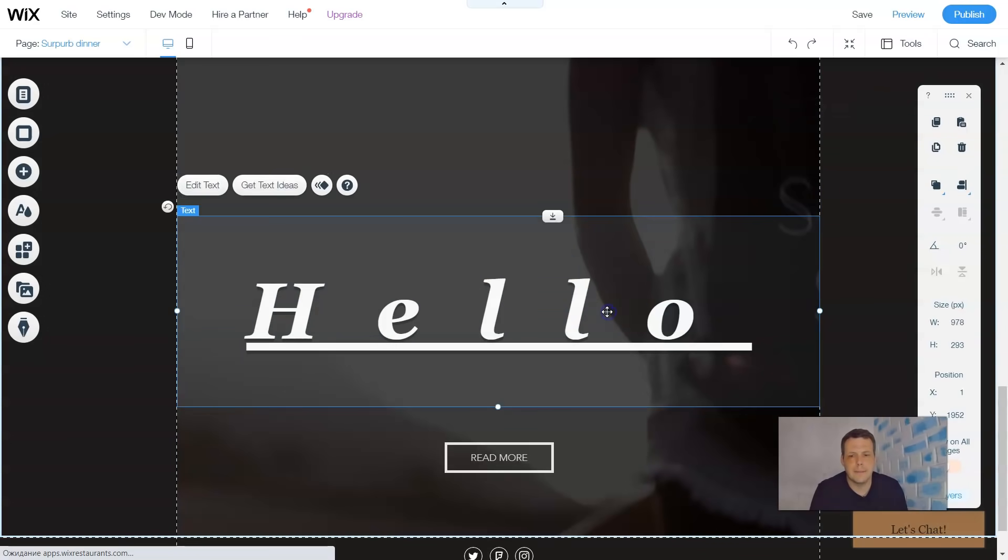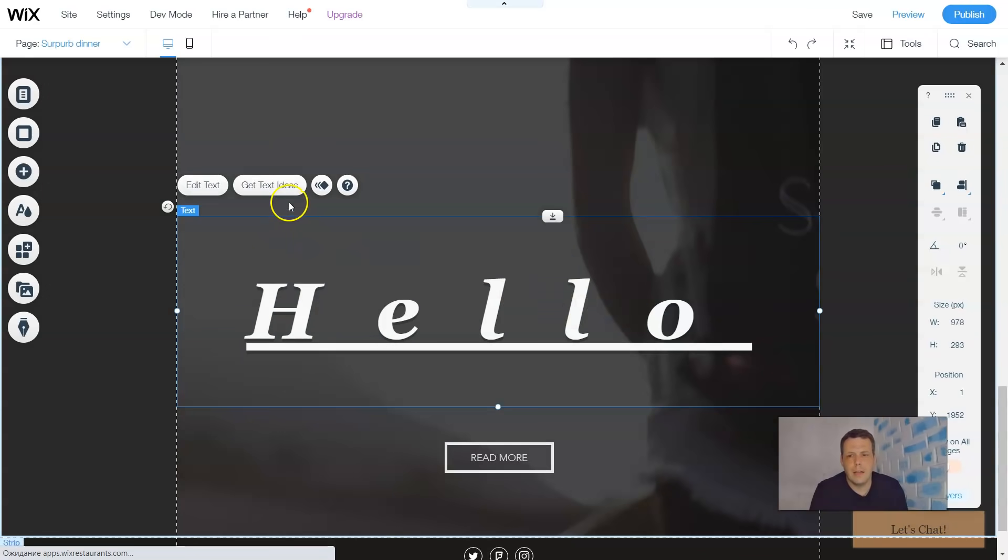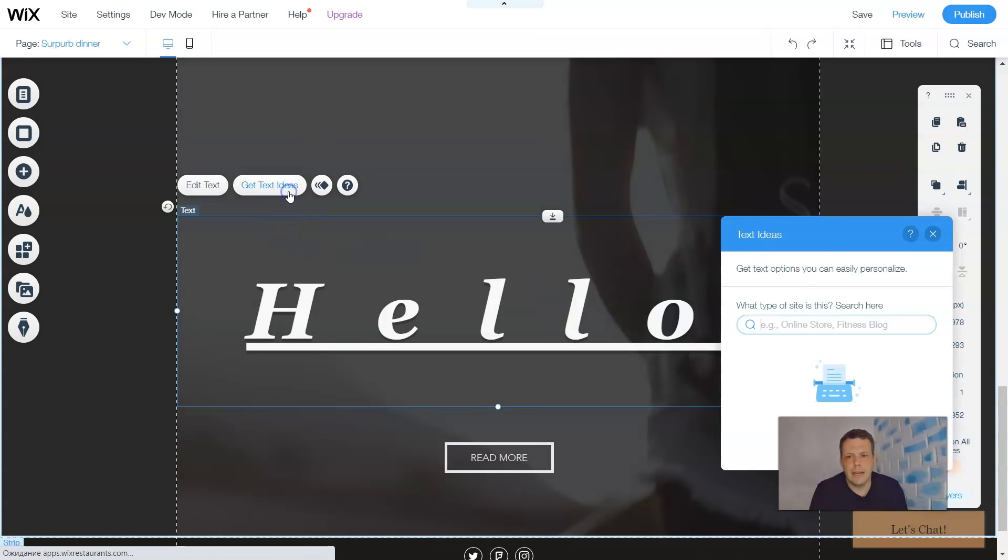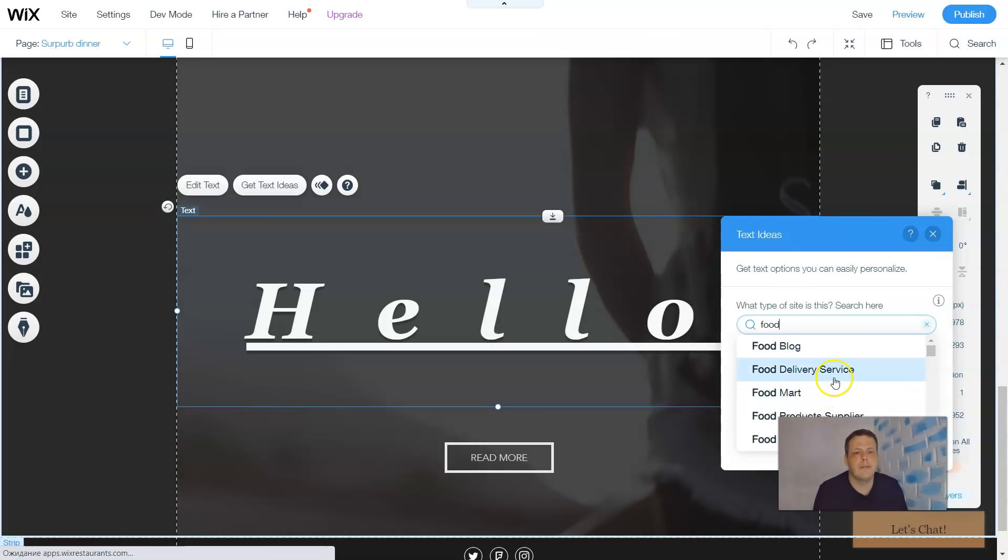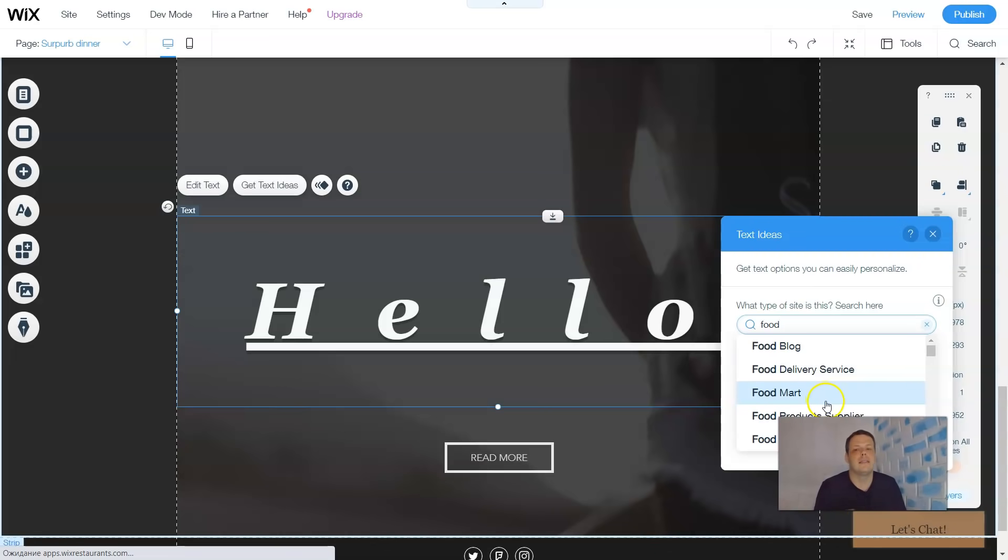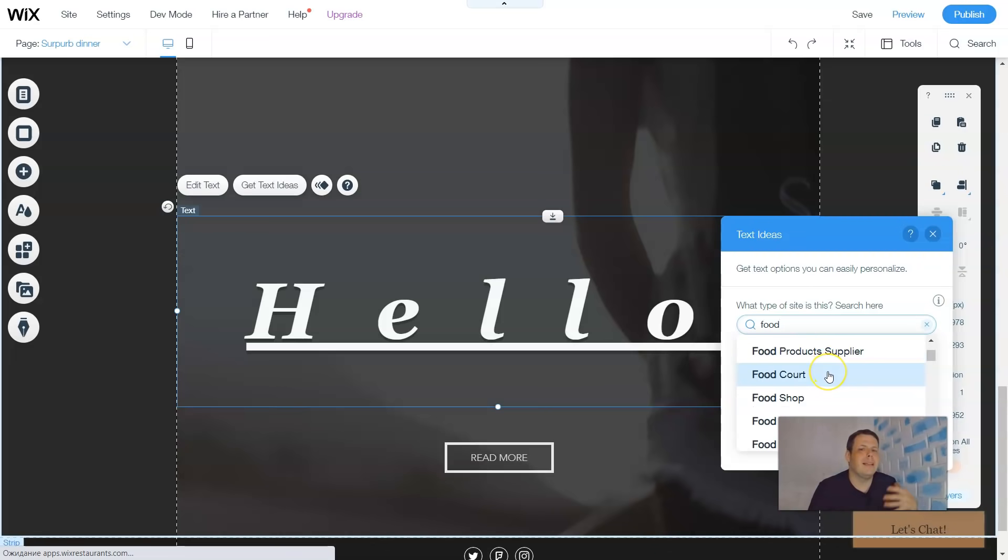You can actually get text ideas, which is super cool. Let's say I want food text, right? Food blog, food delivery services. When you just type this in for text ideas, it kind of gives you a little hint on what you want to do, but you need that little extra plan or idea and you just can't quite find the word that you're looking for.